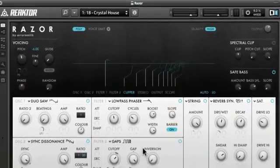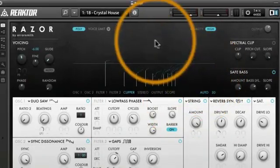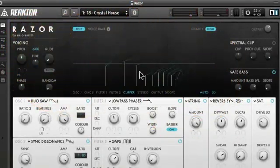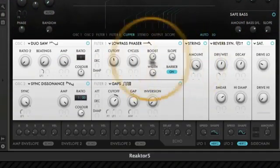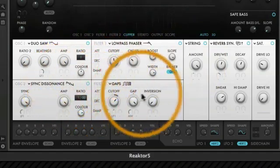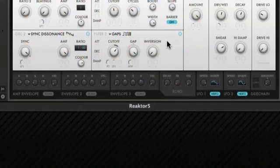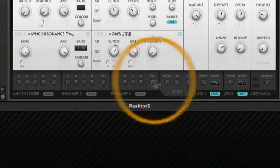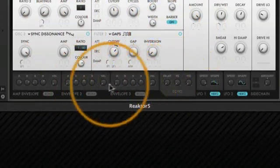This upper area is your global voice and waveform display area. Below it, in the middle, are our synthesis controls, and down on the bottom are our modulators.